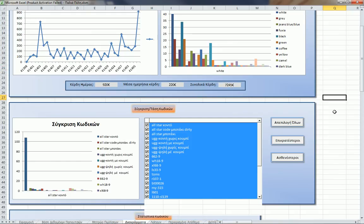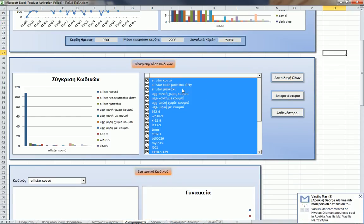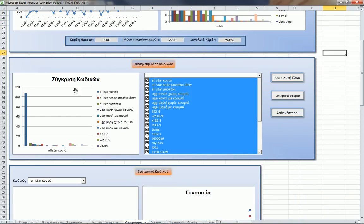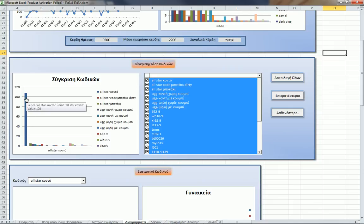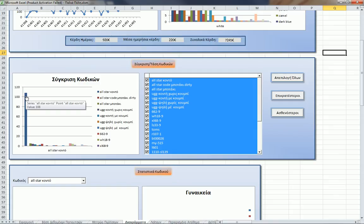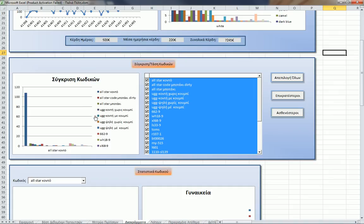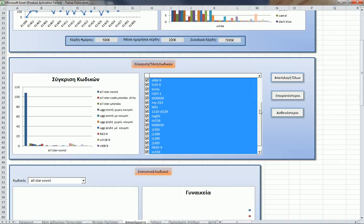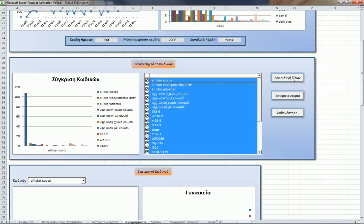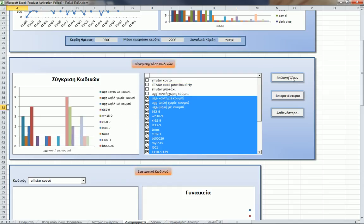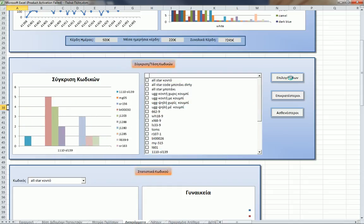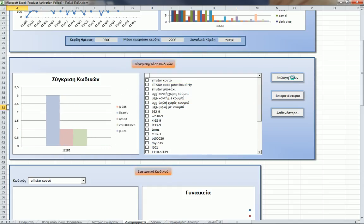In this diagram here we can compare codes. We see that our most popular shoe code is the All-Star with 108 sales, and then the smaller ones are this one with five sales, only three, etc. This is dummy data only for comparison's sake.